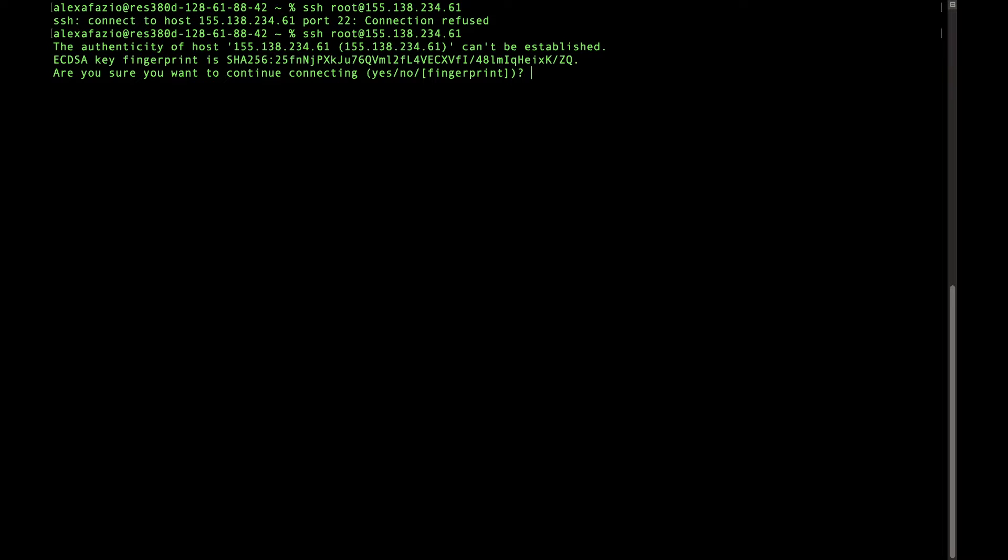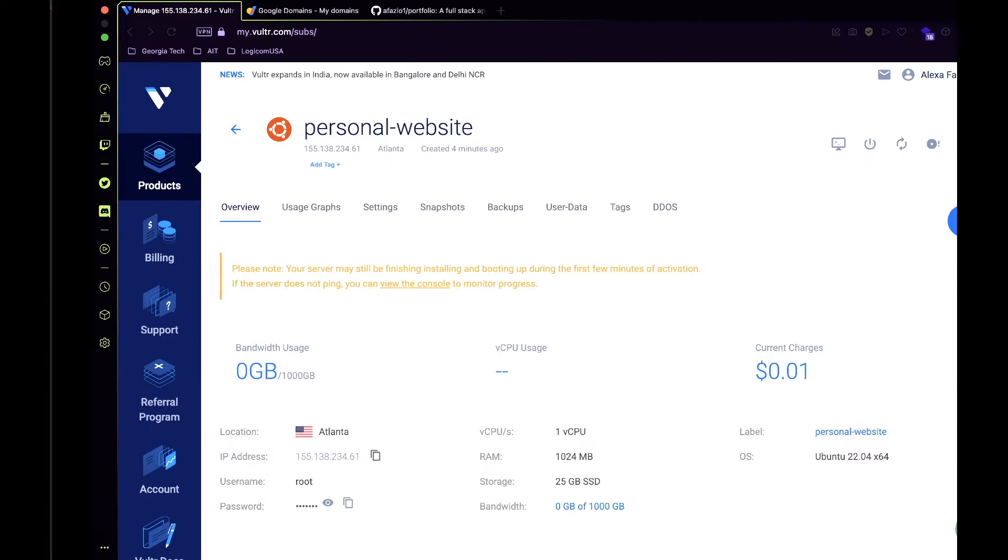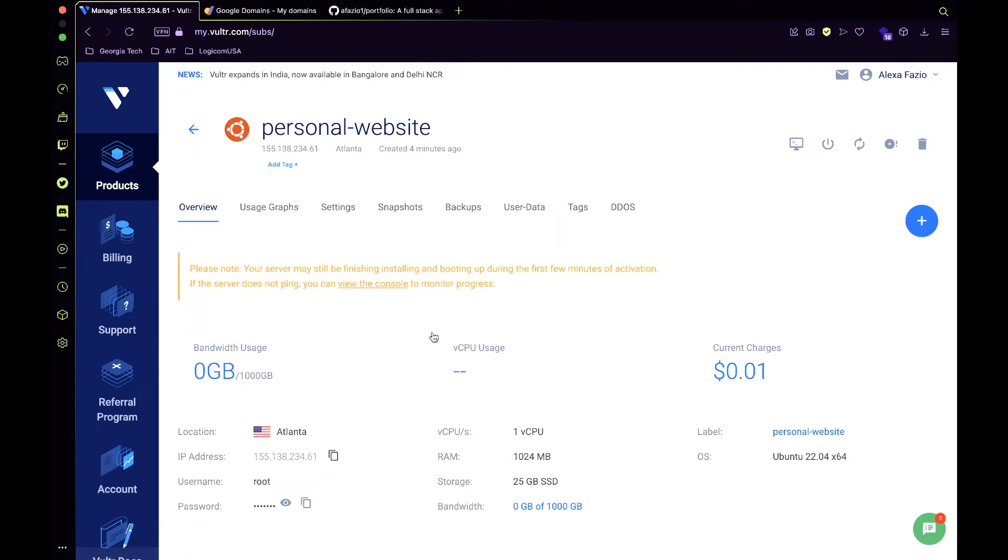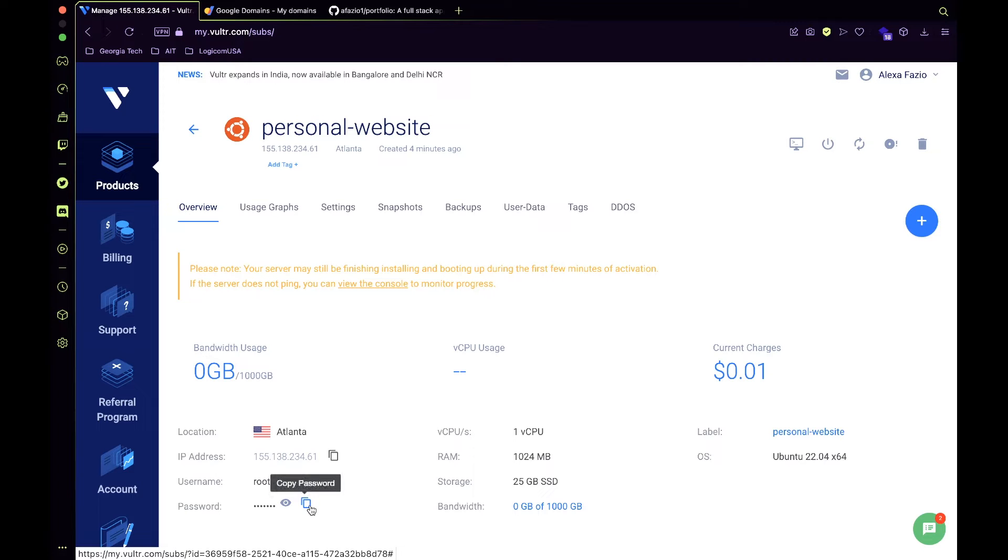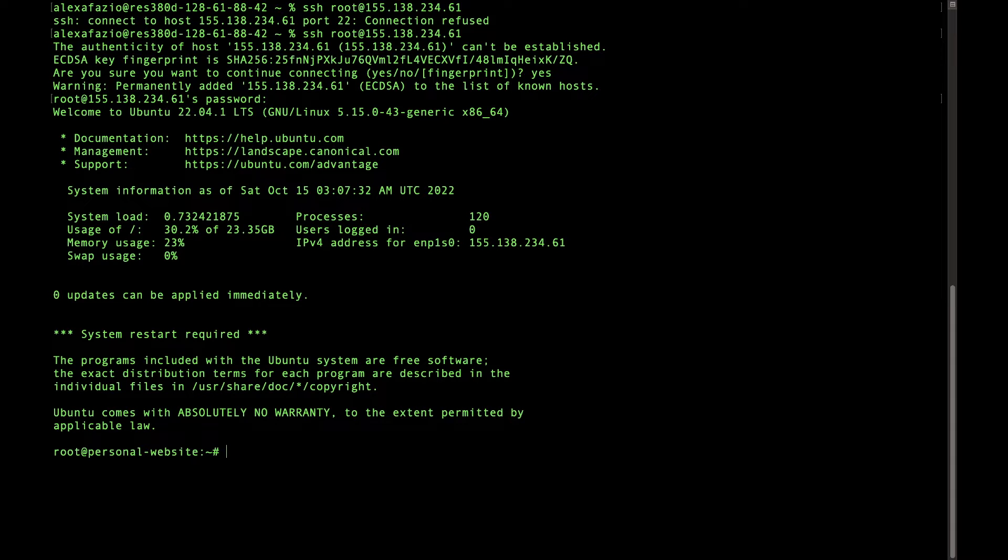All right, it looks like it's working now and we want to continue connecting. So say yes. And then you're going to want to copy and paste the password from your Vultr dashboard. So copy that password and just paste it into your terminal and press enter. And now you should be inside of your server.